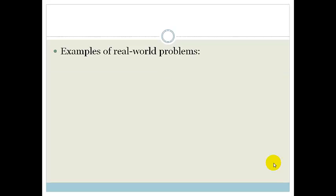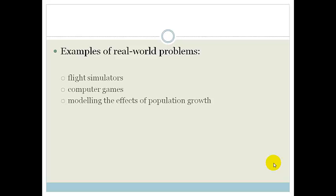Why do we do this? Because they're actually real-world applications. If you think of computer programming, flight simulators, computer games, modeling the effects of population growth, or even modeling air pollution — all of these things are basically using quadratic equations to model different things and find the solutions or effects.